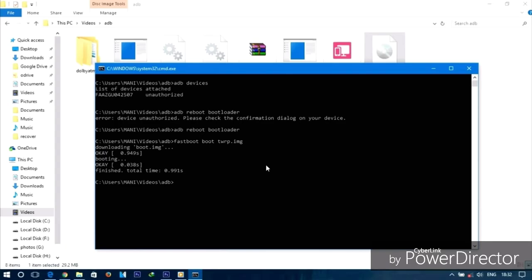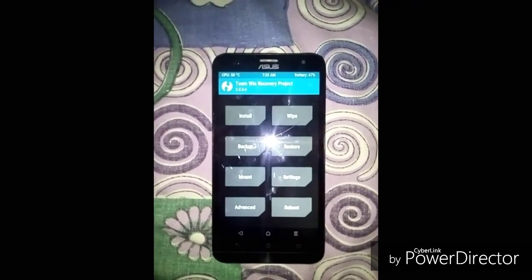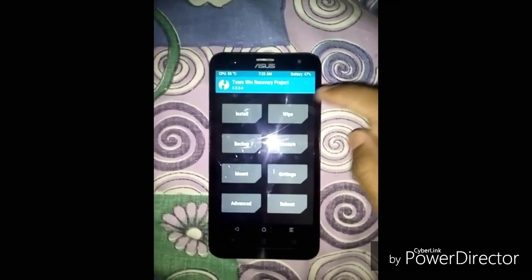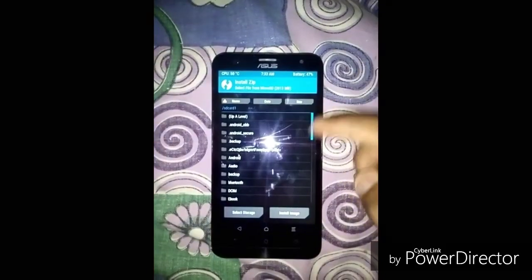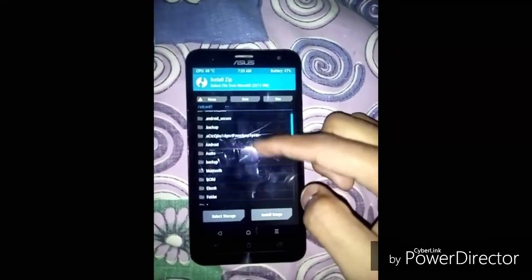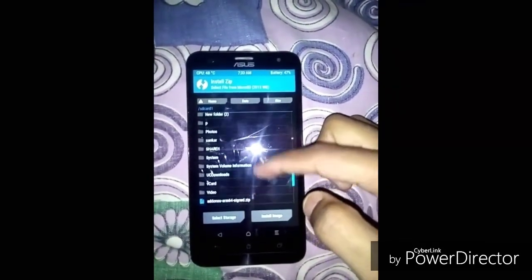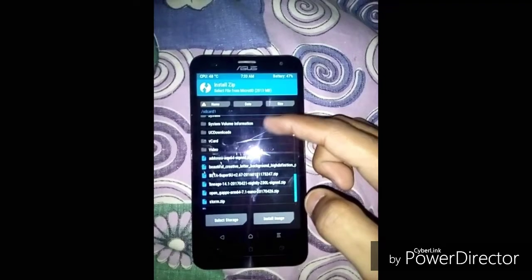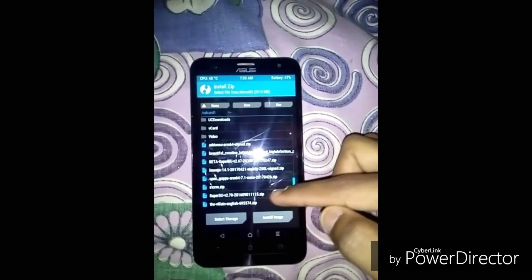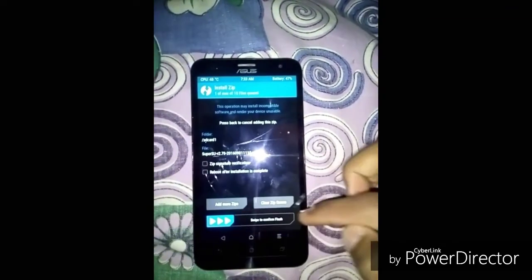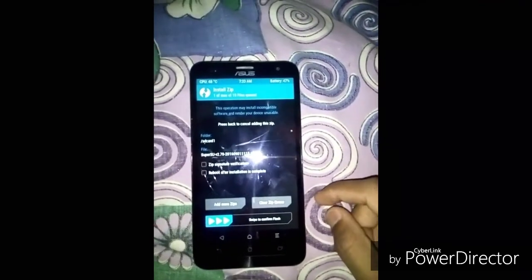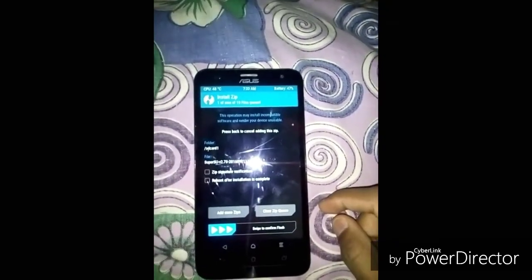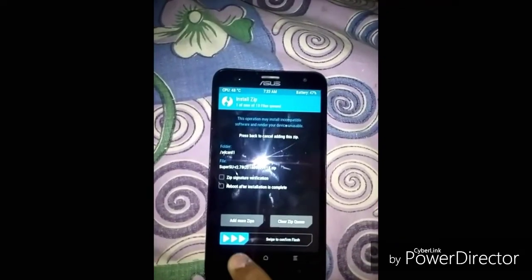You can see how fast it is. You can use fastboot to flash it. Then click on the zip file and install the root zip file.